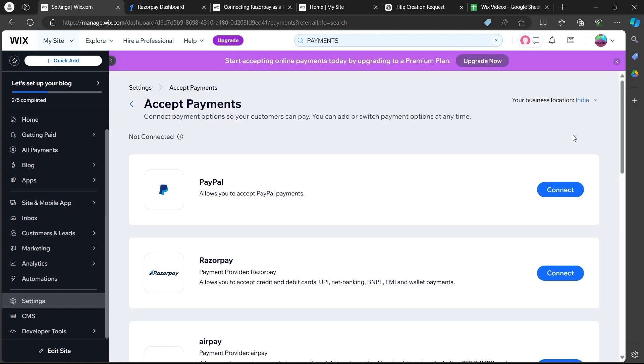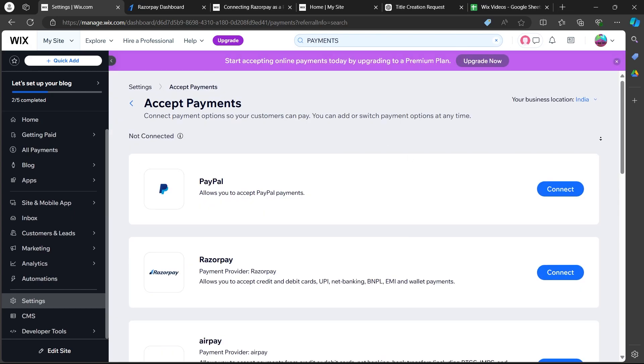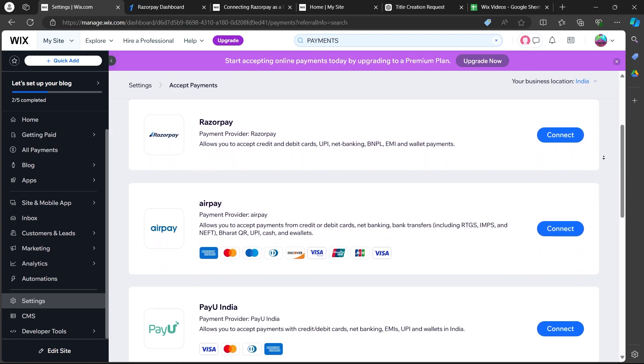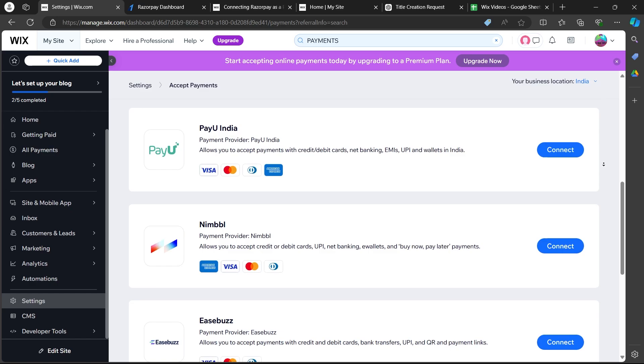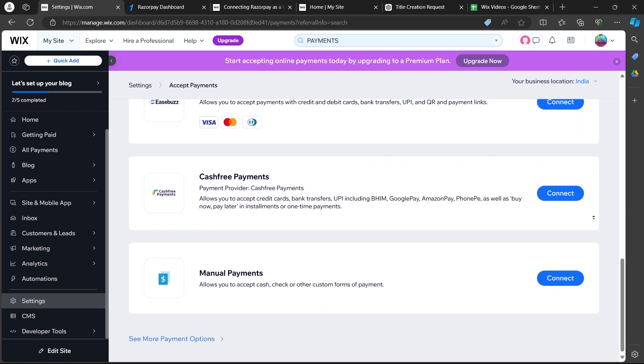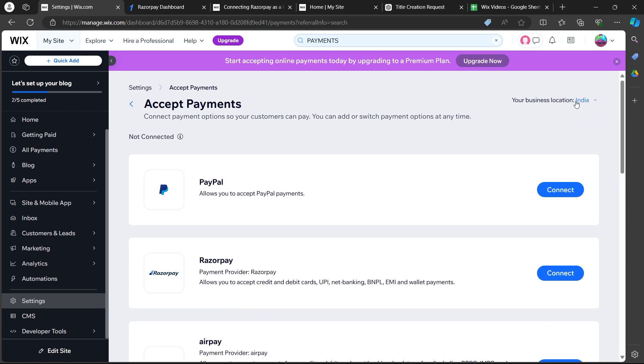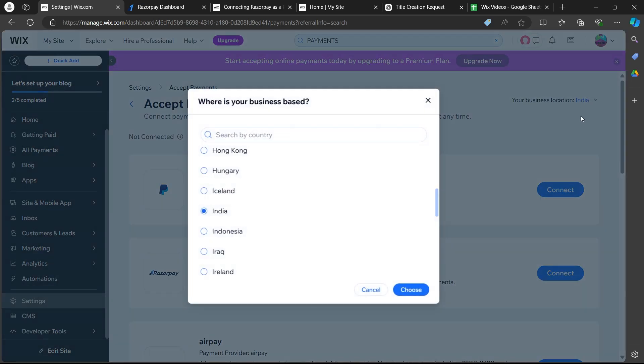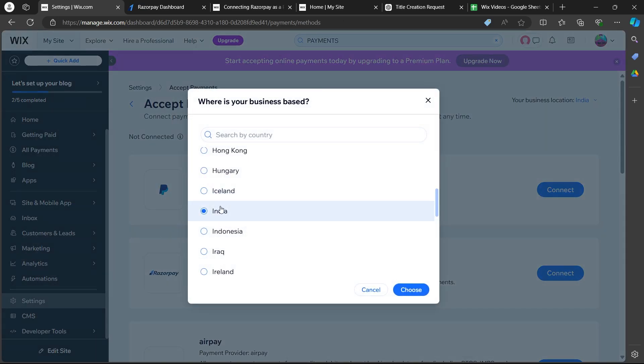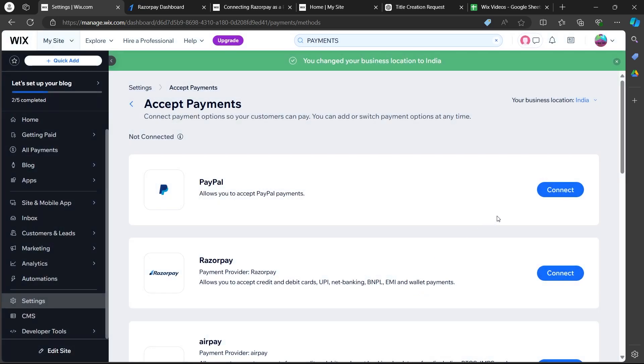Now, you will see some options for PayPal, Razorpay, AirPay, PayU India and much more. You'll have to make sure that the location for your business is set at India. Click on this small blue link and select India from this because Razorpay is only available in India. Select India and click on choose.